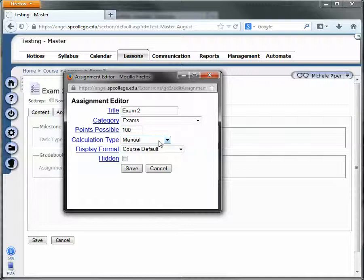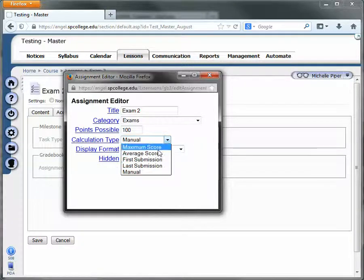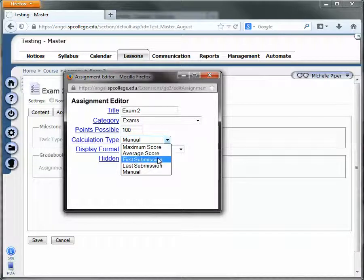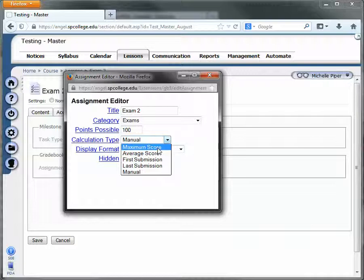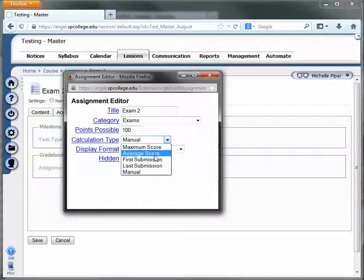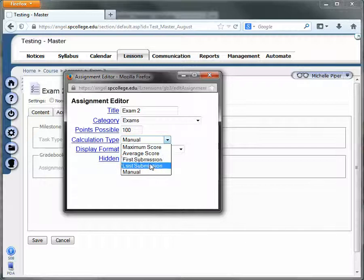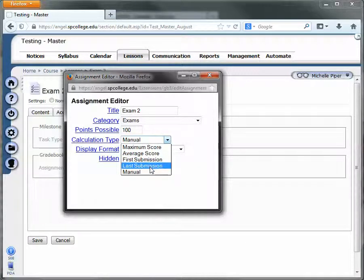To have Angel send the grades directly to the grade book, drop this box down and choose one of the other options. If they only get one attempt, first submission is fine. Maximum score sends the highest attempt if they get multiple attempts. Average just averages their attempts and sends the average to the grade book. First submission sends their first attempt. Last submission sends their last attempt, even if previous attempts were higher.